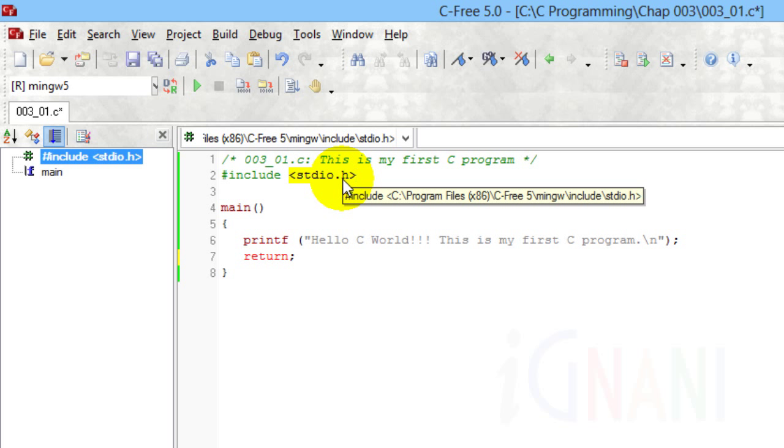The name stdio.h stands for standard input output header file. It contains a large collection of programs to perform input or output functions for C programs. I will cover the pre-processor directives in detail later on in this tutorial.